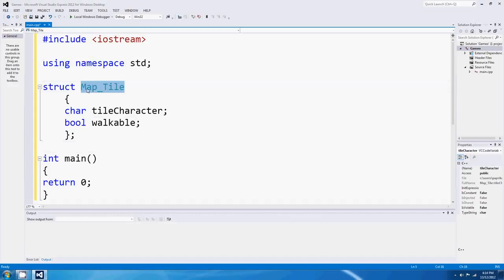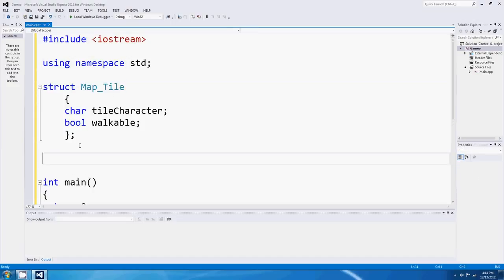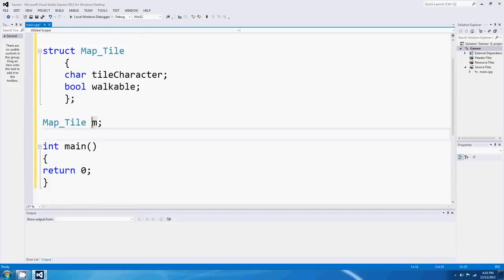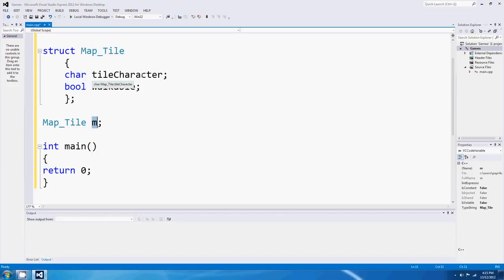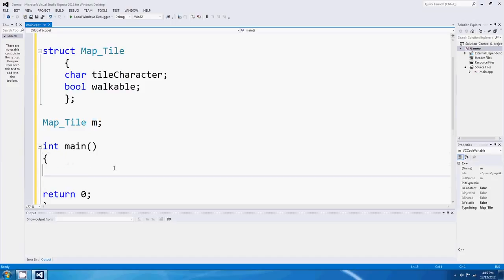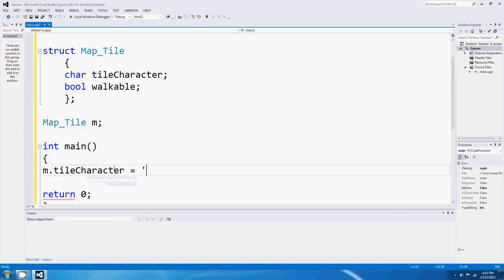So what have I done here? I've defined my own data type called MapTile. After I've defined that data type, I can then use it and actually create an instance of MapTile - that top bit is just the declaration of what map tiles are like. We could say something like 'MapTile m' - that's actually going to create a new map tile and call it m. If we want to set or read one of these two items, we use a special syntax with the period - so 'm.tileCharacter' equals something. This period means the tileCharacter belonging to m, or m's tileCharacter.